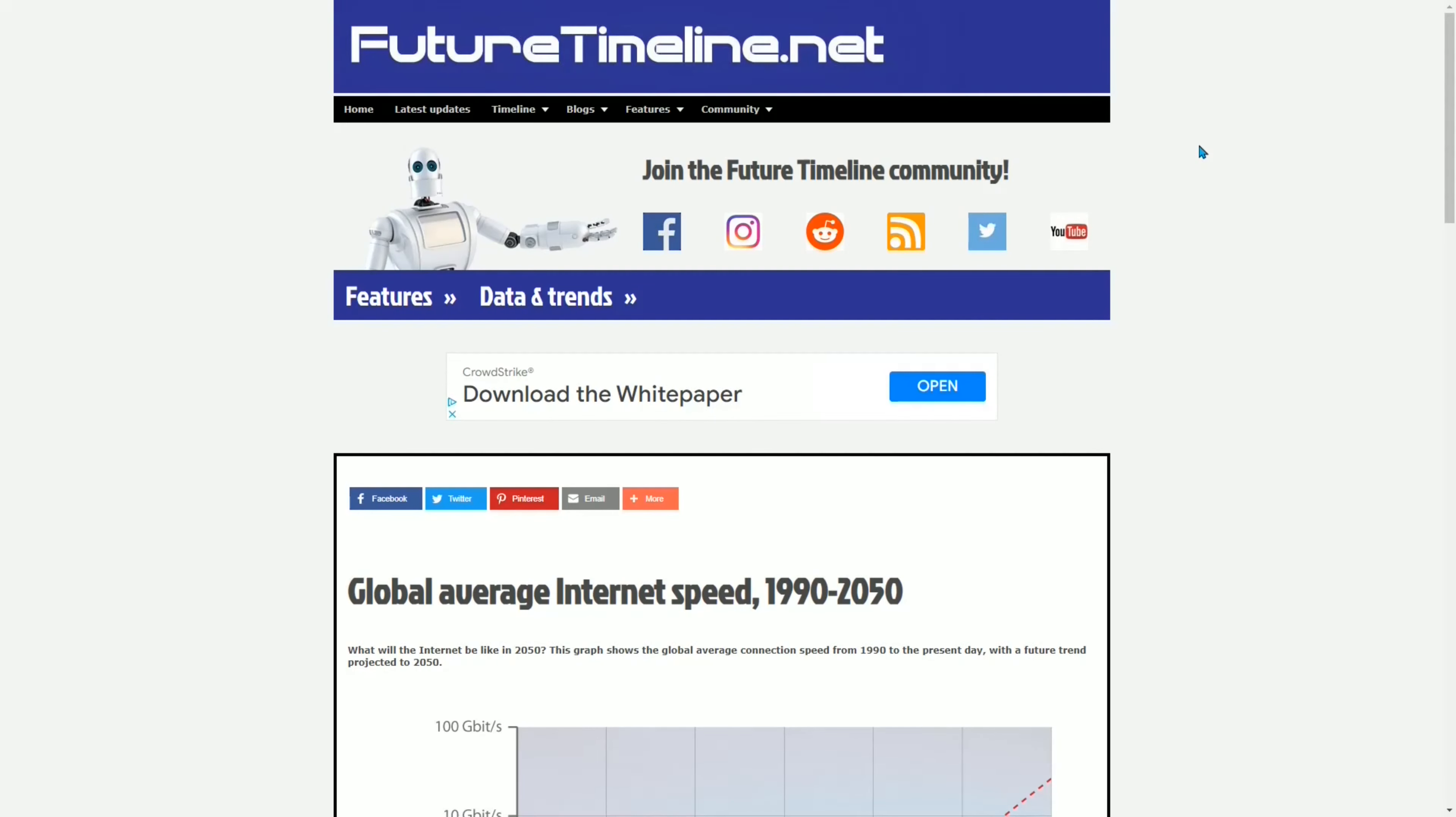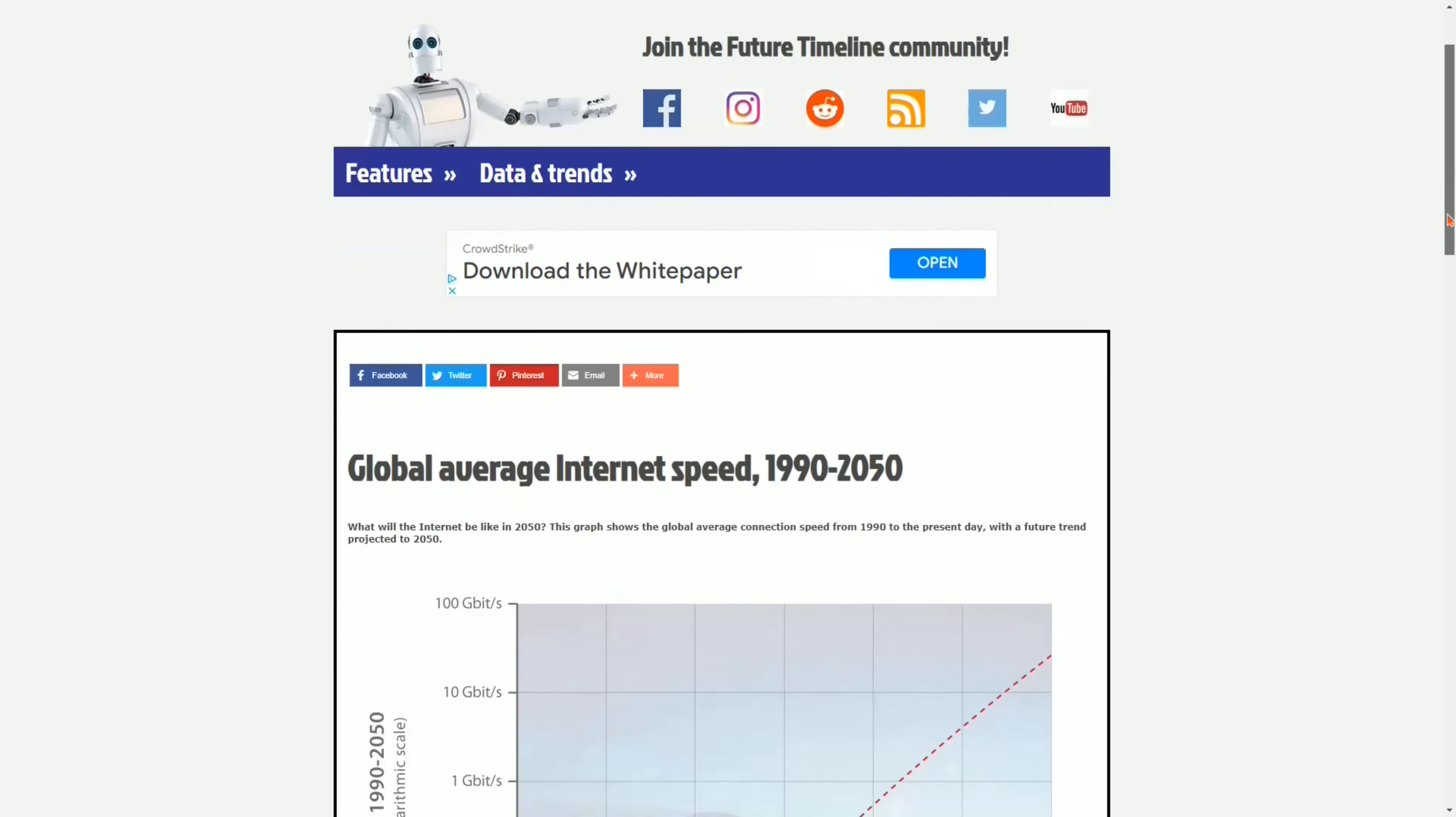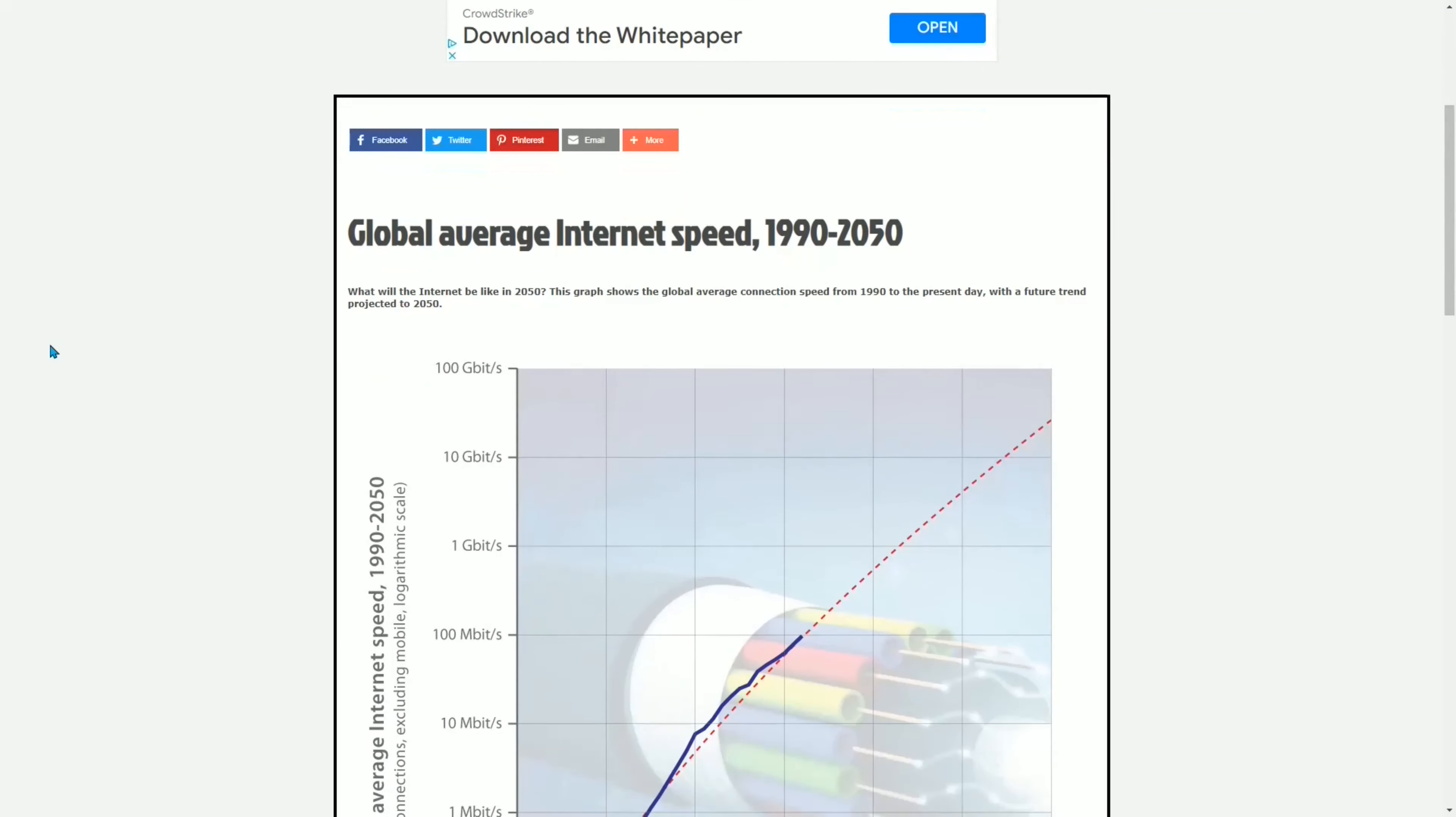Greetings. On this channel we like exponential charts that depict technological trends, including the lesser known exponential trends. And today we're going to look at a chart about something that many people are curious about, but rarely is a chart tracking this particular aspect of exponential technological progress actually made. So we have futuretimeline.net to thank for this chart.